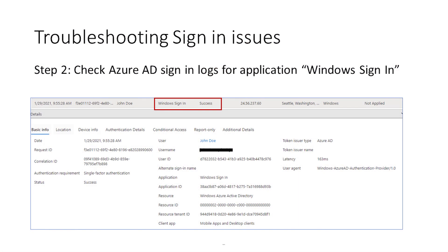Next, step two: check Azure AD sign-in logs for the application Windows sign-in. This application is specifically used during the Windows logon flow, so it can provide rich information about any failures. In addition, it allows you to investigate issues from the Azure AD portal without the need to look into the user's device. Any issues with user credentials, like password expiry, are surfaced in the sign-in logs.